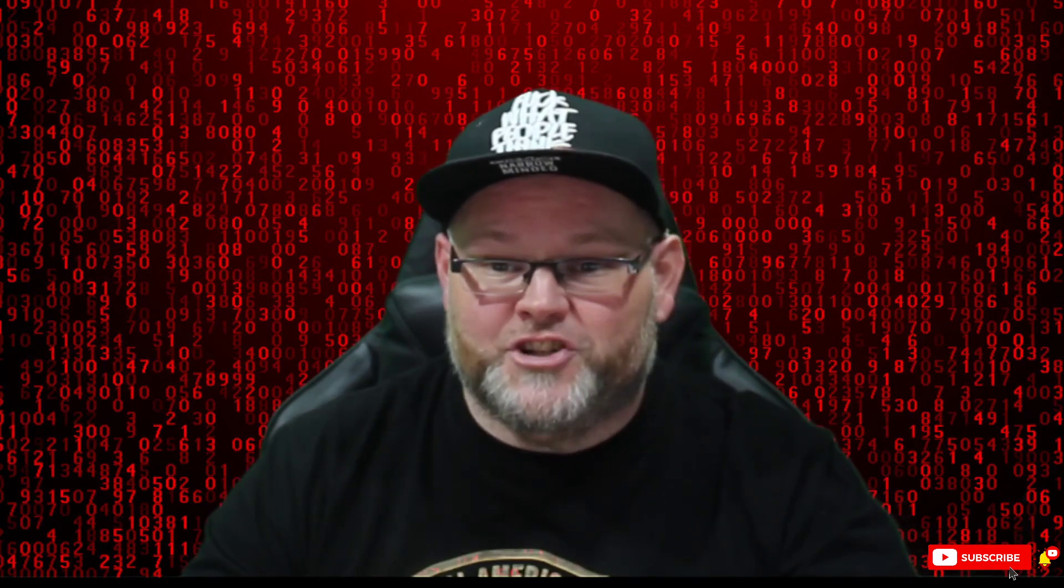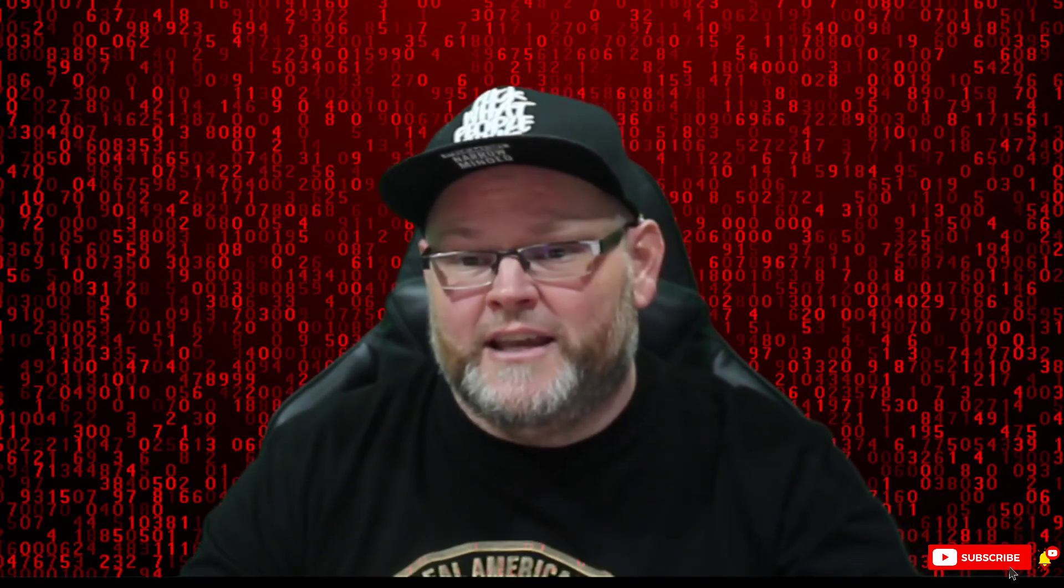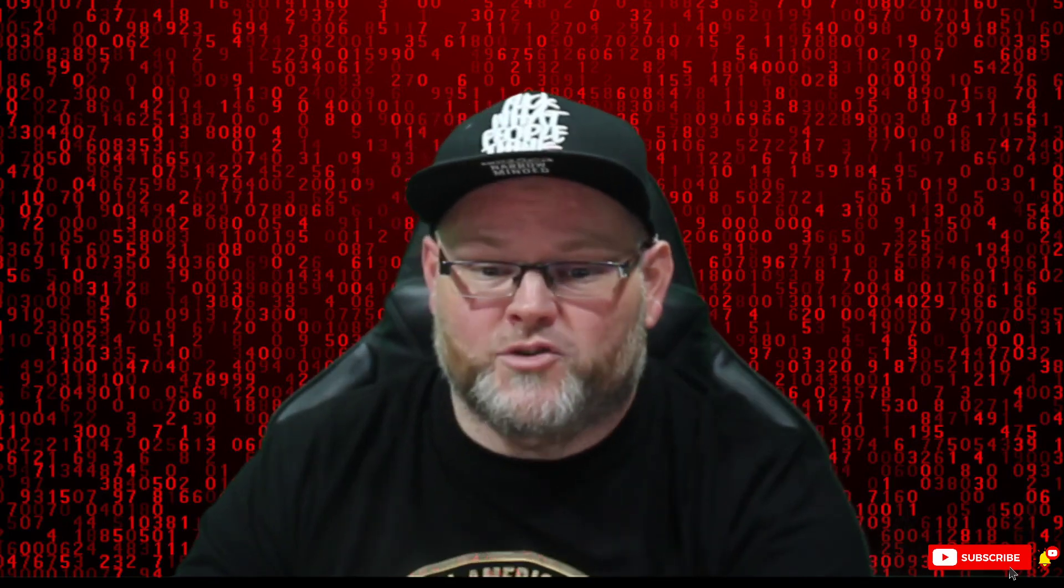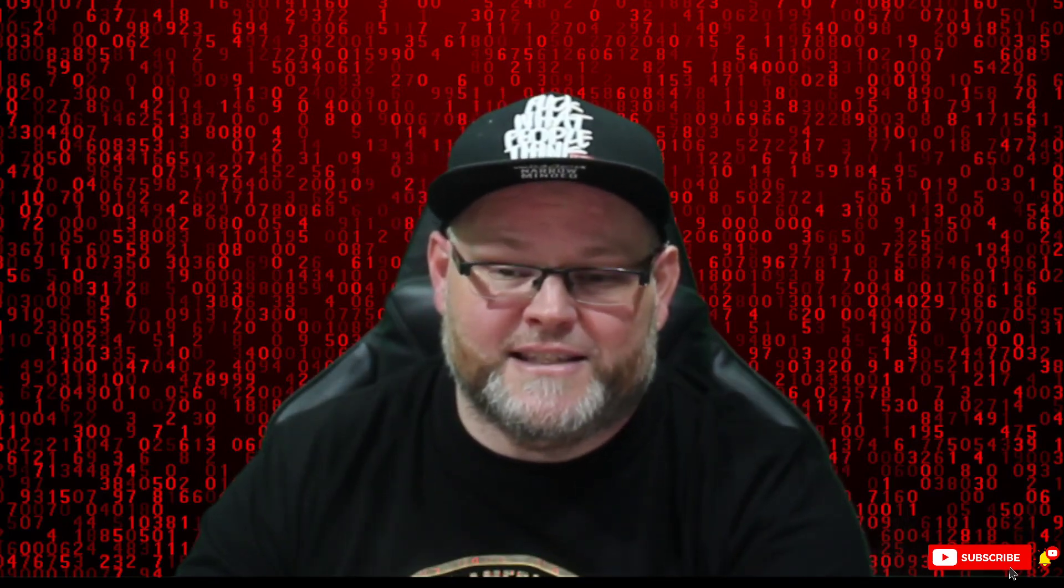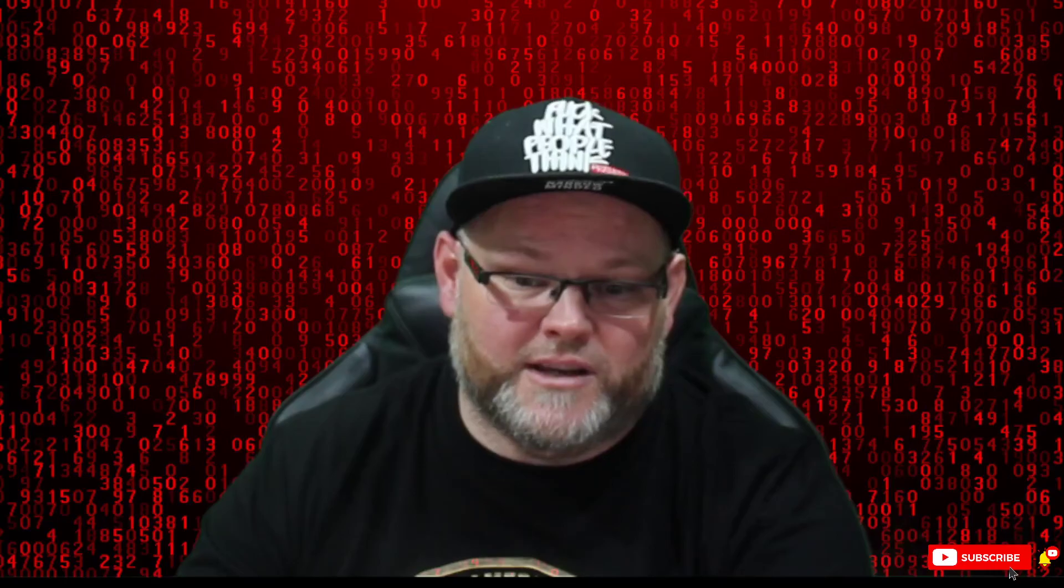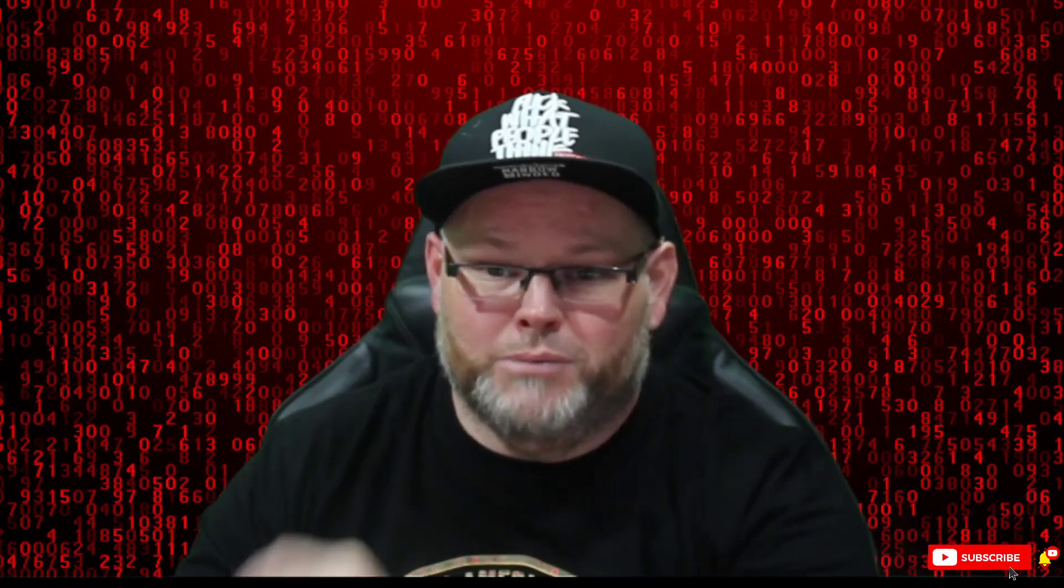I appreciate you guys. If you haven't subscribed to our channel, make sure to subscribe as well, because we put these out at least two times a day, seven days a week. Be blessed.